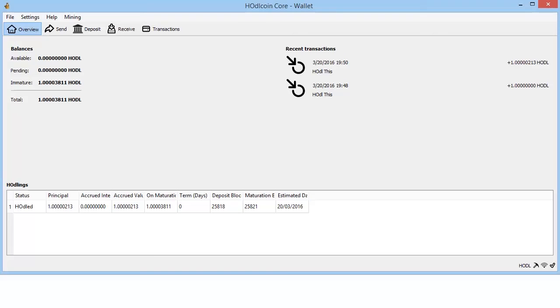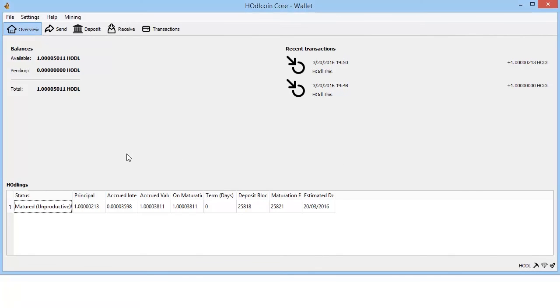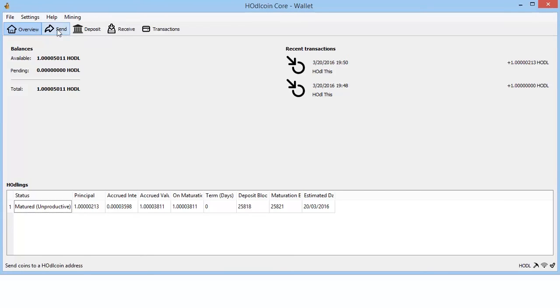Okay, as we can see, it is now matured. It's moved from an immature balance to an available balance. The thing to note here is that it's no longer producing any interest. So to do such, we'll have to move it. Easiest way to do that is just send it to ourself. So simply go back into coin control and select. This shows the interest.